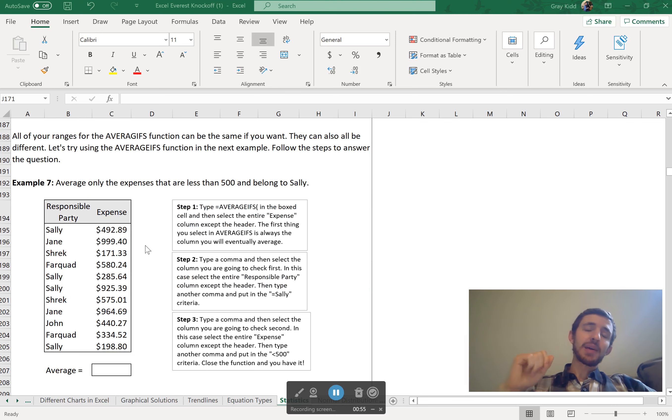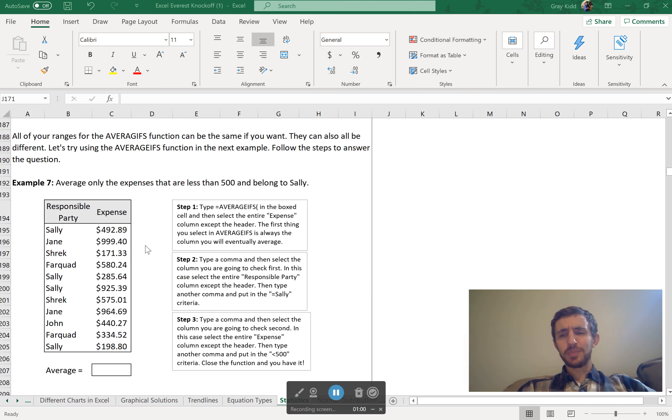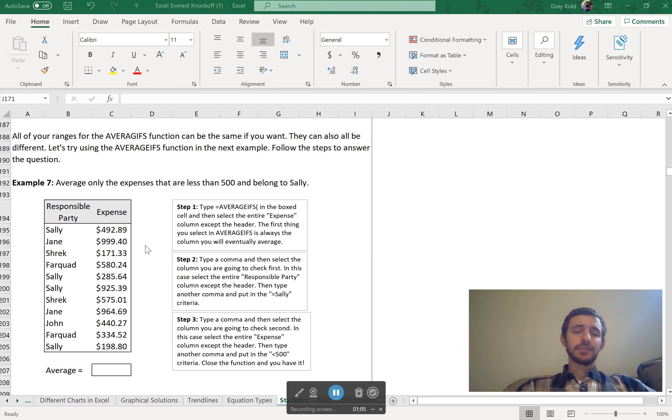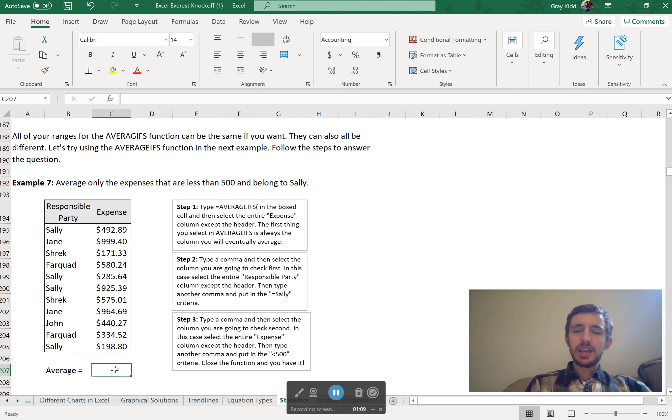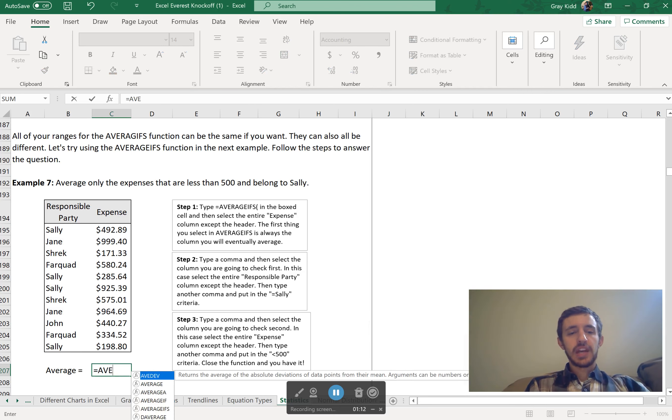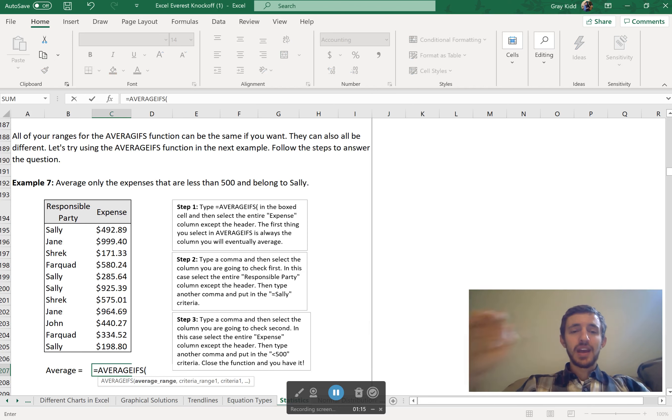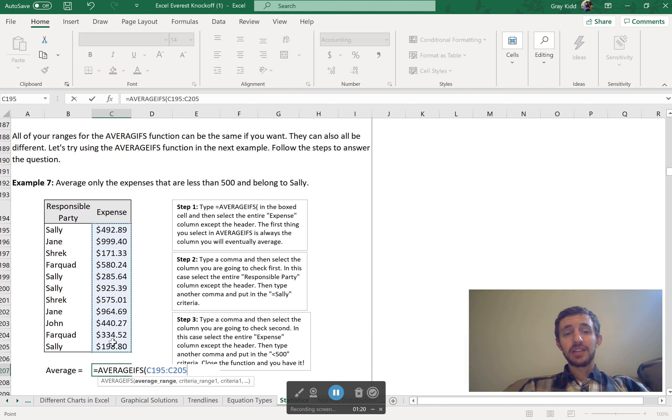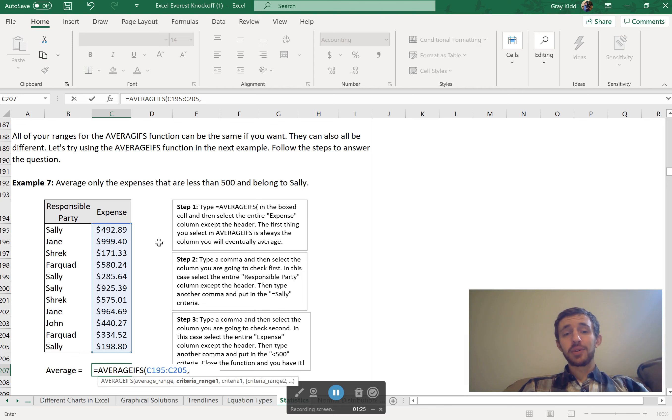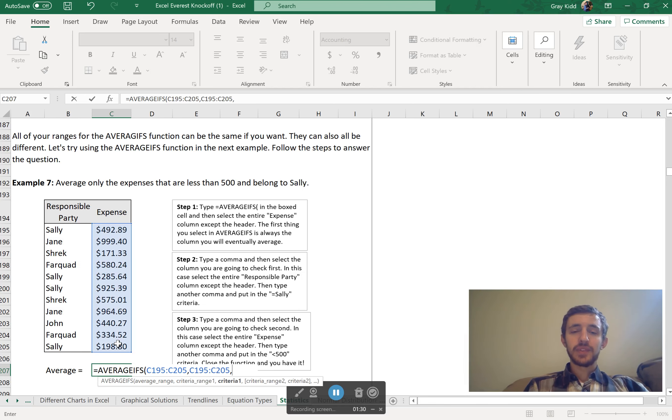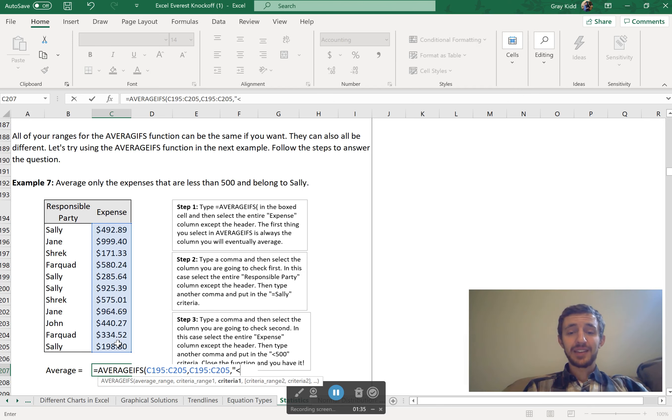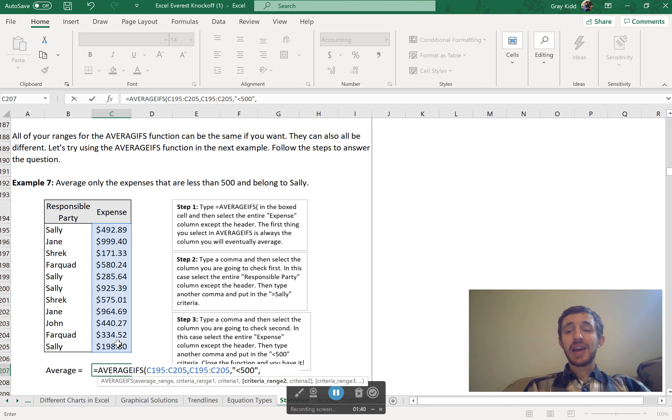OK, so once again, we're going to try this. This time, average only the expenses that are less than 500 and belong to Sally, because maybe she's supposed to pay those. All the rest paid by business, everything else paid by Sally. OK, so if we want that, we type in equals AVERAGEIFS, and then the average range. I'm only averaging the expenses, not checking those yet. OK, now what am I checking? Well, less than 500. So the first thing I'll check is this range - is it less than 500? And then my criteria, criteria always in quotes for this, so less than 500.